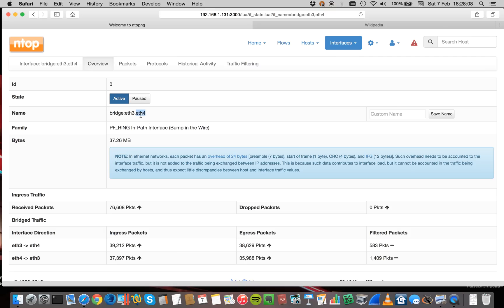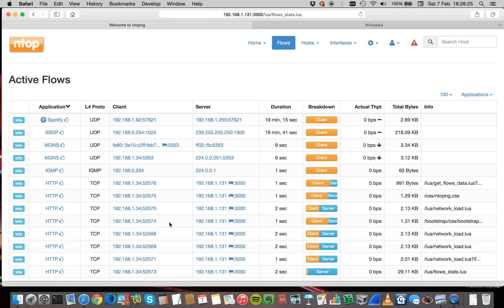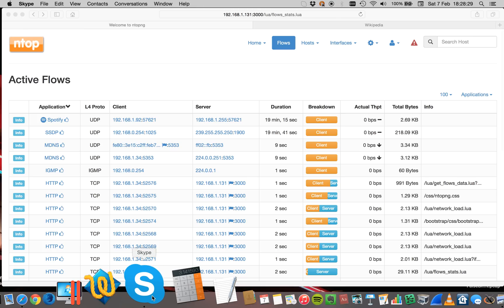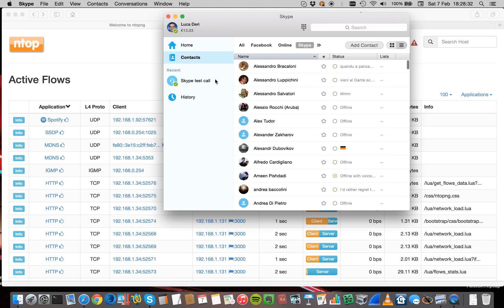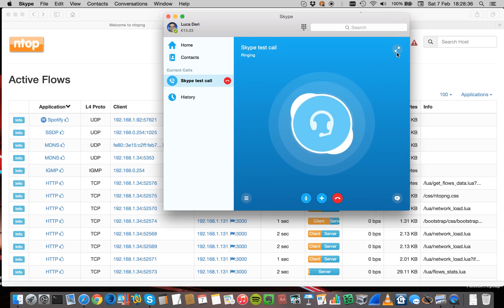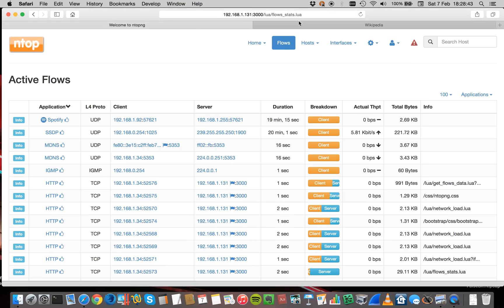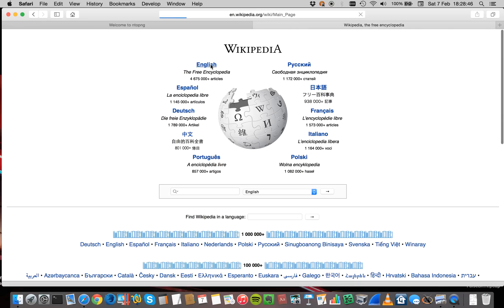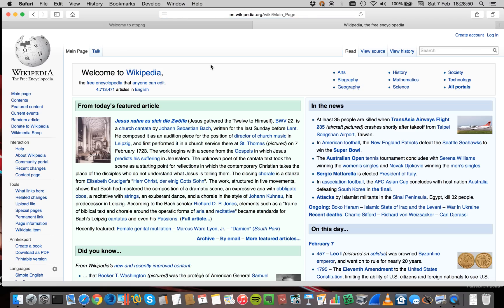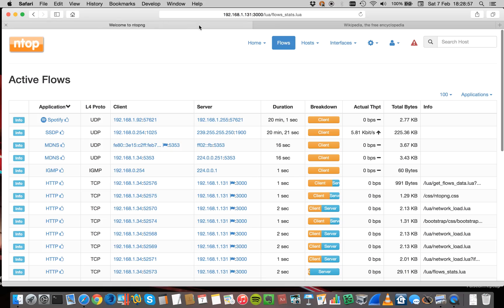In this example, the ETH4 interface is a wireless interface and the ETH3 interface is my link to the internet. My Macintosh laptop is attached to the Luka network, which is the wireless interface attached to ETH4. As you can see, these are the flows. I can do things such as run Skype or go to Wikipedia and everything works. The bridging between the interfaces is done by nTopng — no routing, no bridging in Linux, nothing. Everything is done in user space by nTopng over PF_RING.